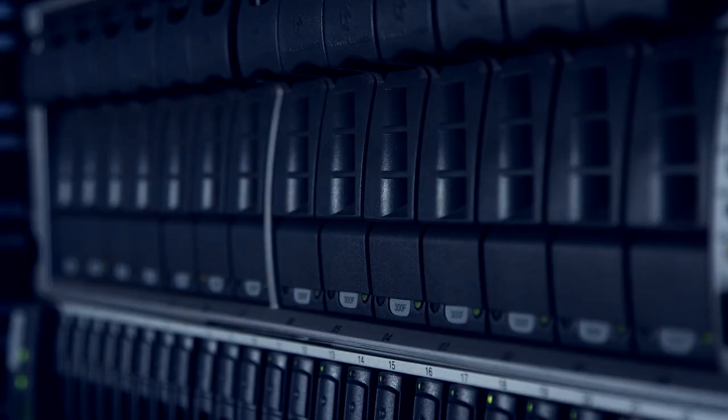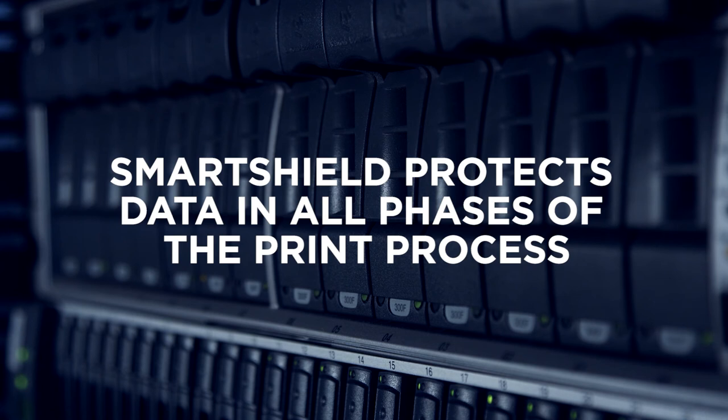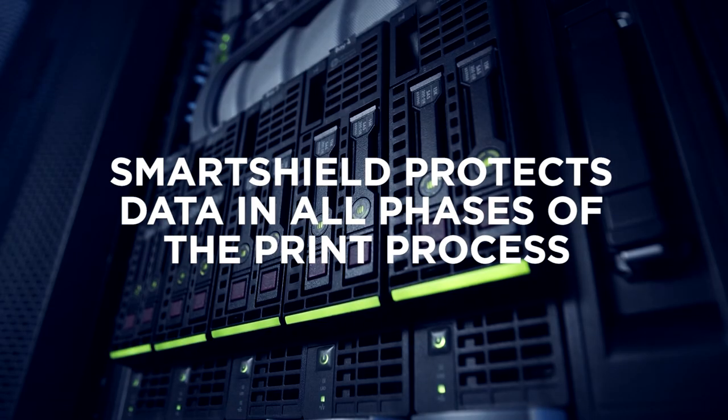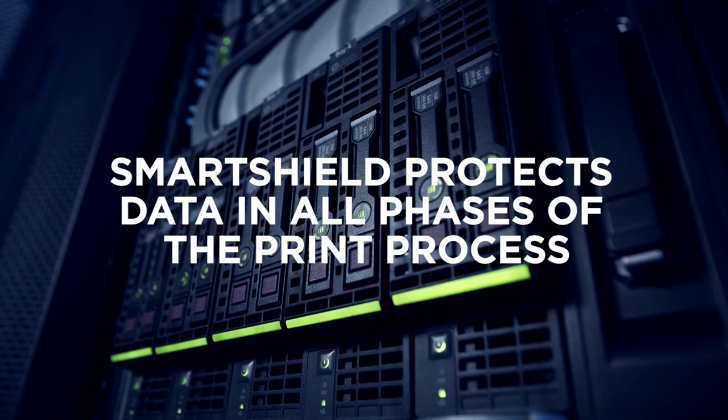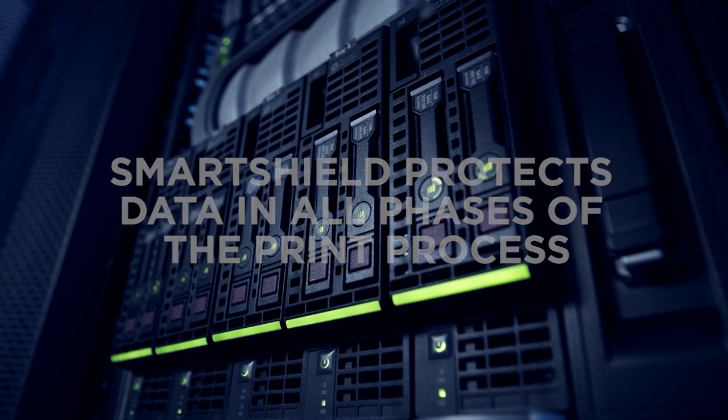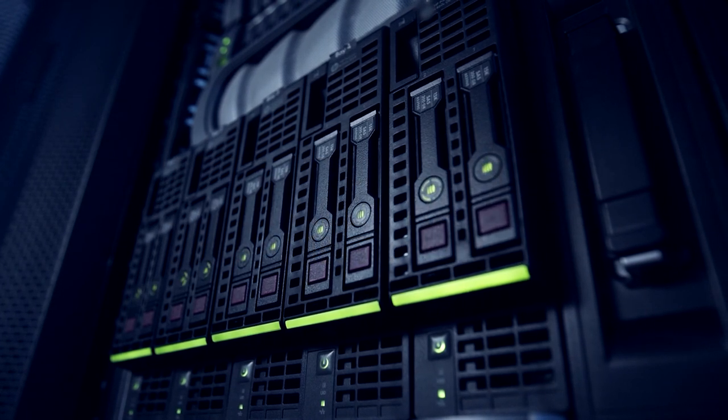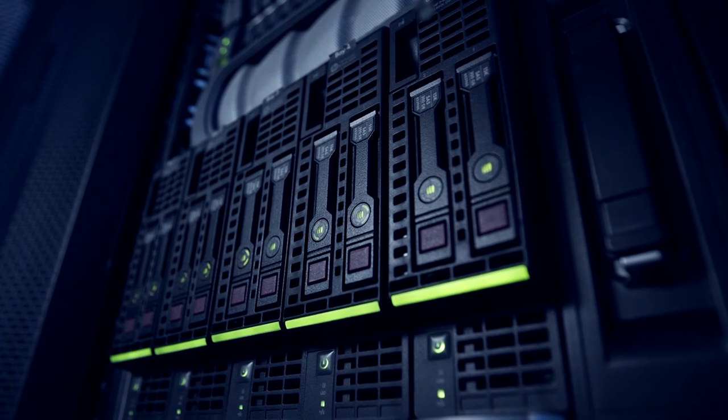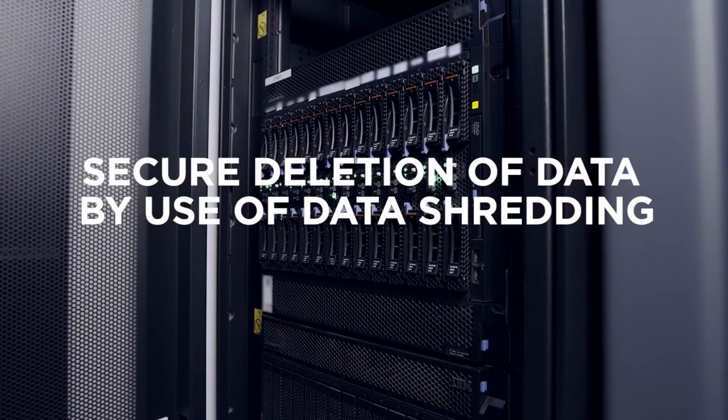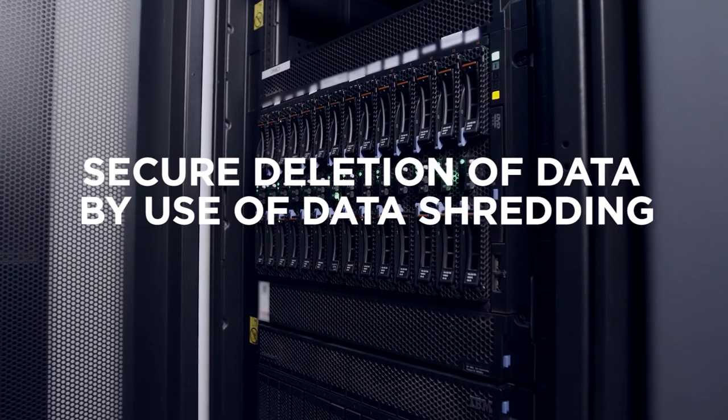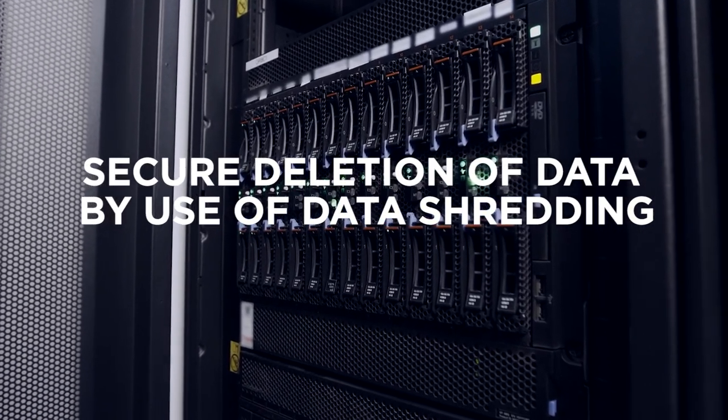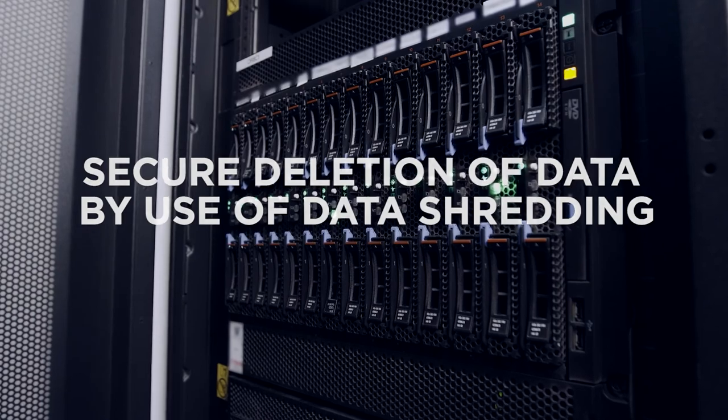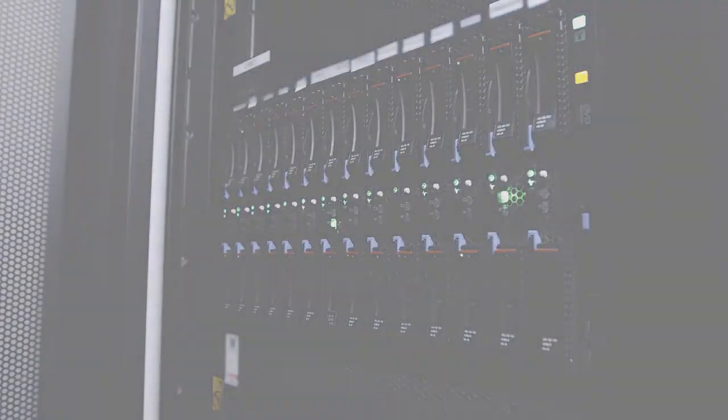SmartShield protects your data. Your data is protected in all phases of the print process. When the data is in transit, it is protected by secure encrypted protocols. When at rest, your data is securely encrypted. Since a printer is generally not used as a long-term data storage solution, deletion is made secure by data shredding and proper deleting protocols. There is also the option to remove the hard disk when the printer is decommissioned for complete security.